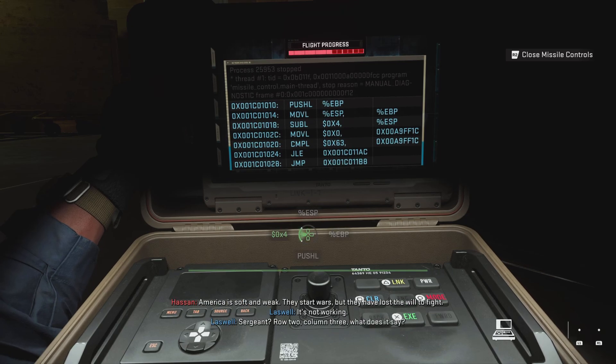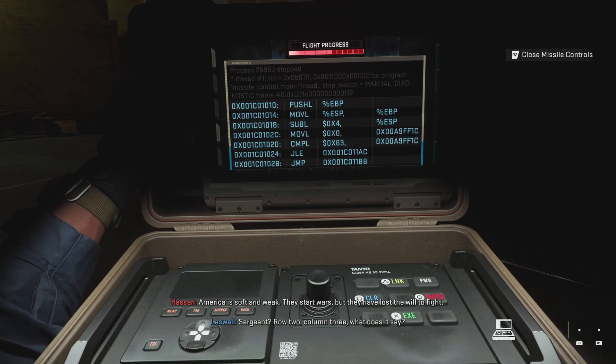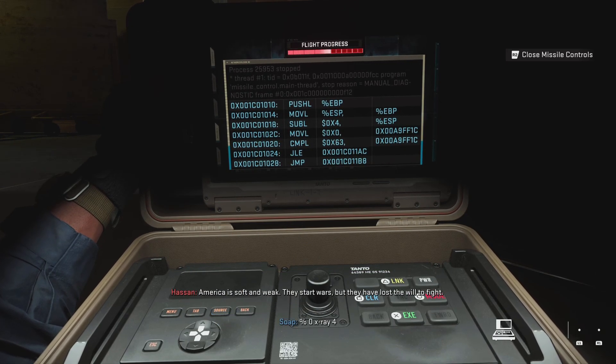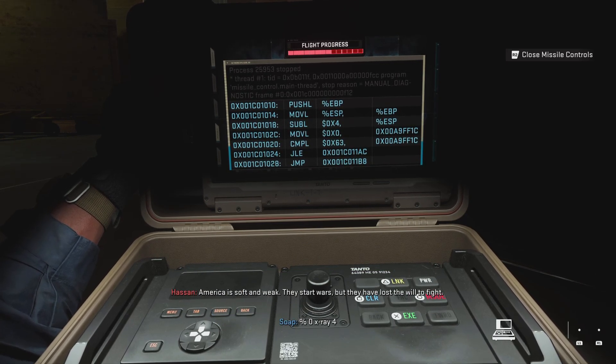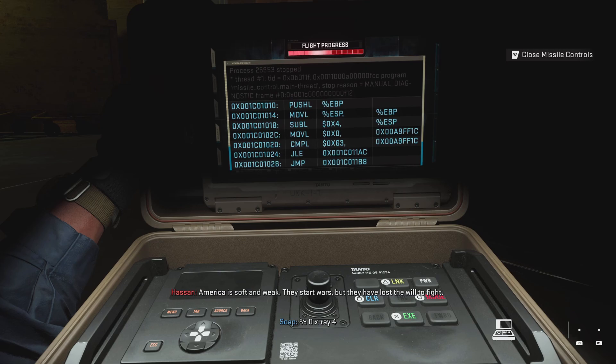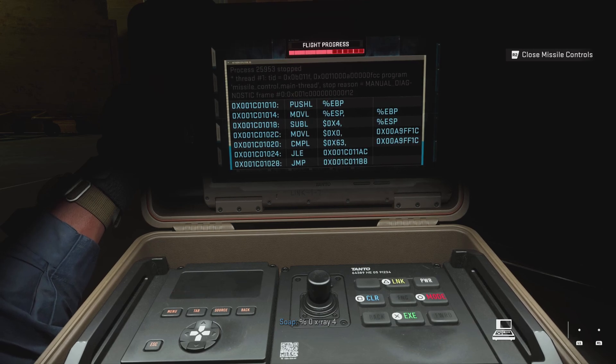Sergeant, row two, column three, what is it? Zero, x-ray, four.